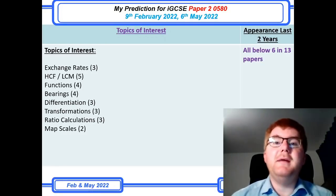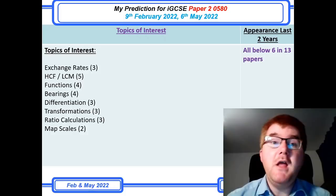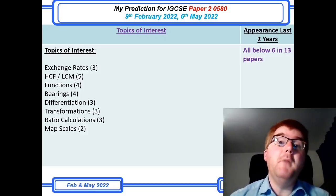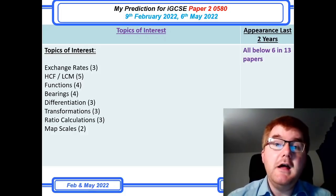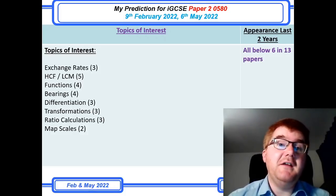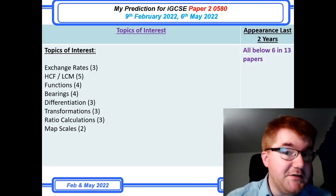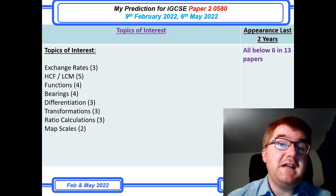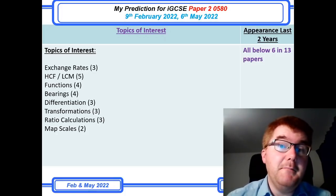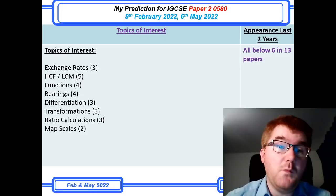Welcome to another Ginger Math Prediction video, where I'm going to go through my predictions for the IGCSE Paper 2, 0580. This is for the 9th of February 2022, and also for the exam on the 6th of May 2022 as well.